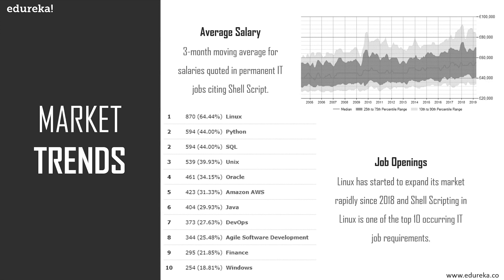There are a lot of opportunities from many reputed companies in the world. According to research, Linux shell scripting has a market share of about 17%, with a three-month moving average salary of 60,000 pounds in the UK in permanent IT jobs citing shell script. This also makes Linux one of the top 10 occurring IT job requirements. Since 2018, Linux has been expanding its market rapidly.